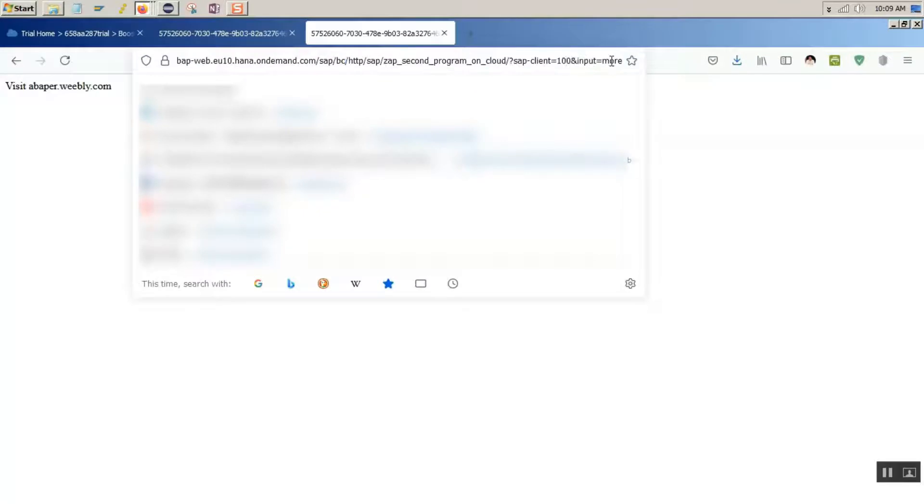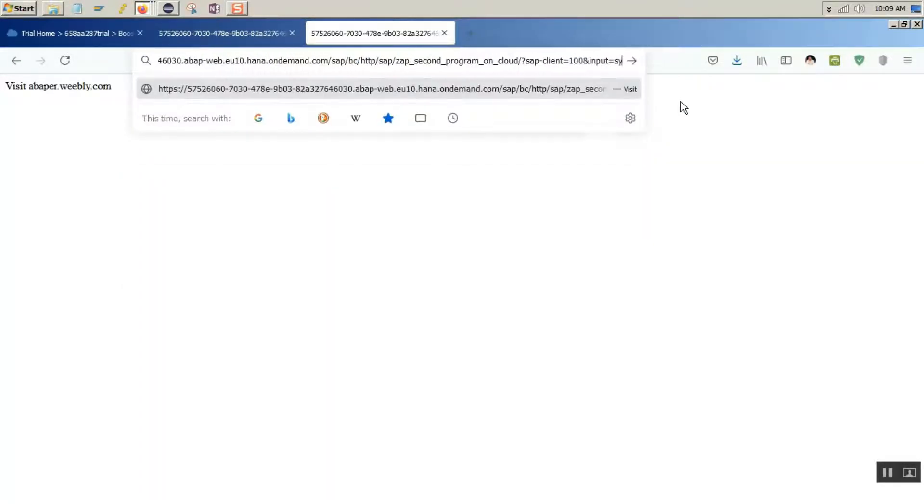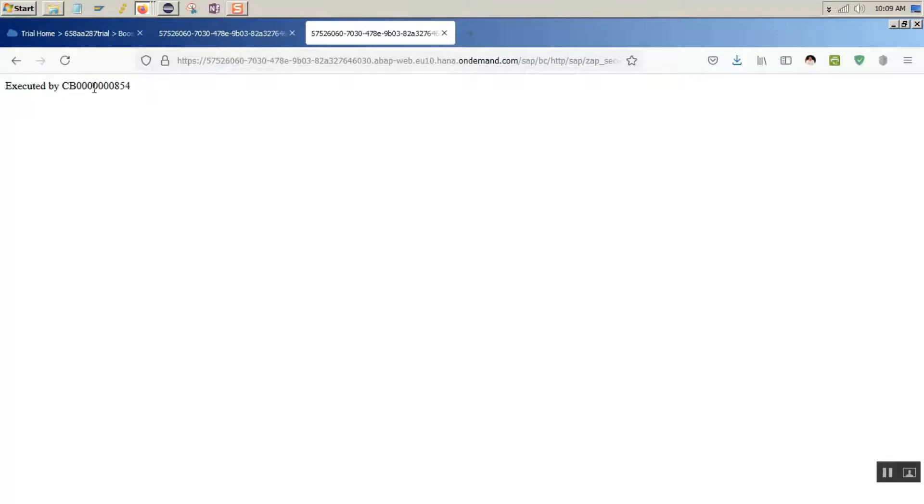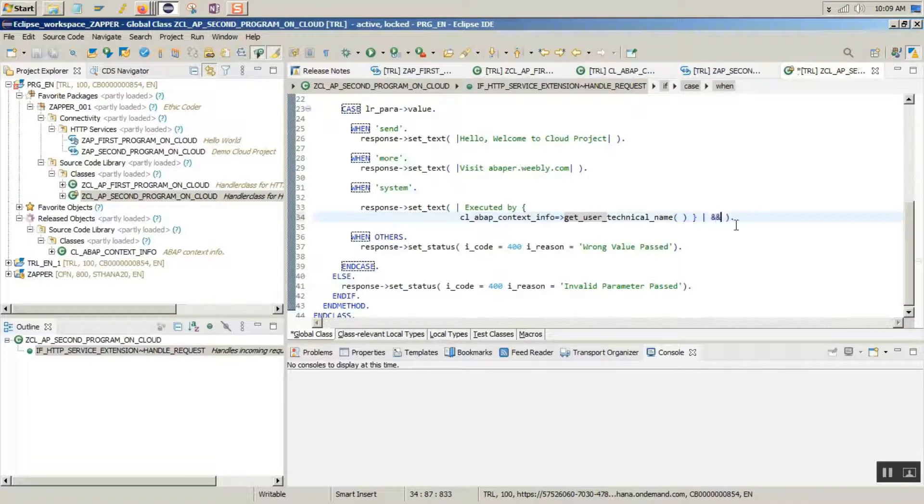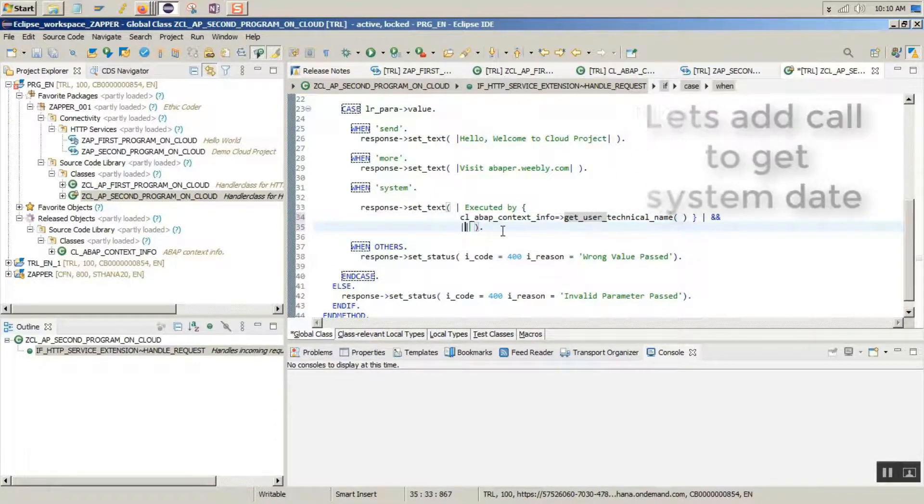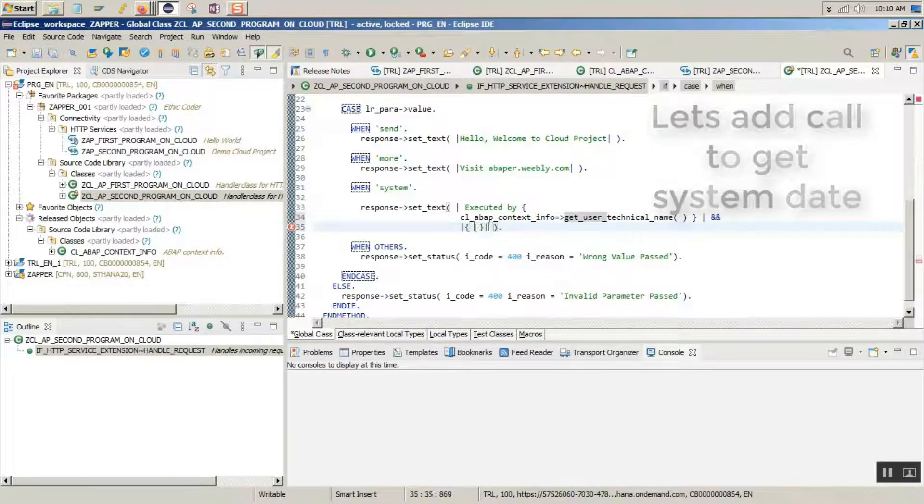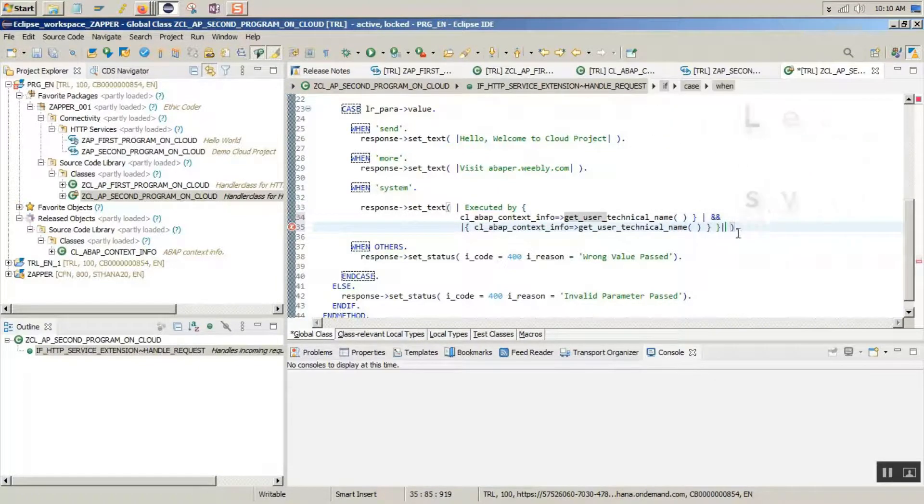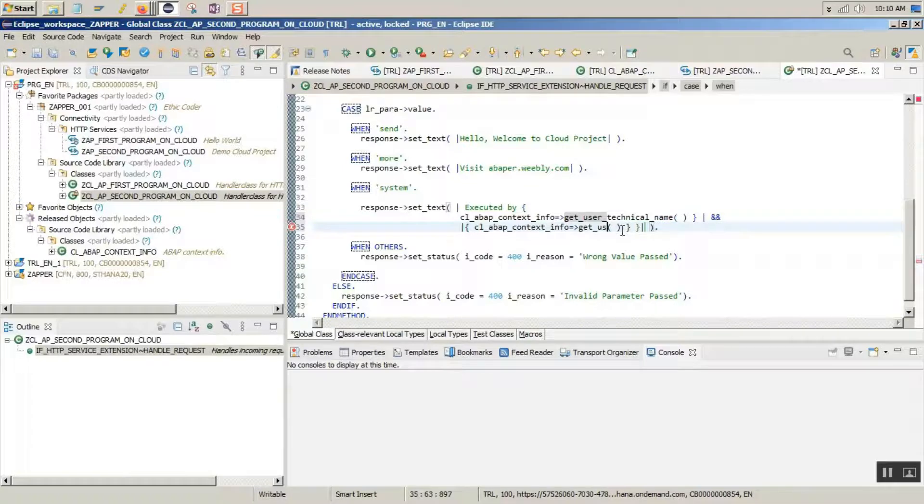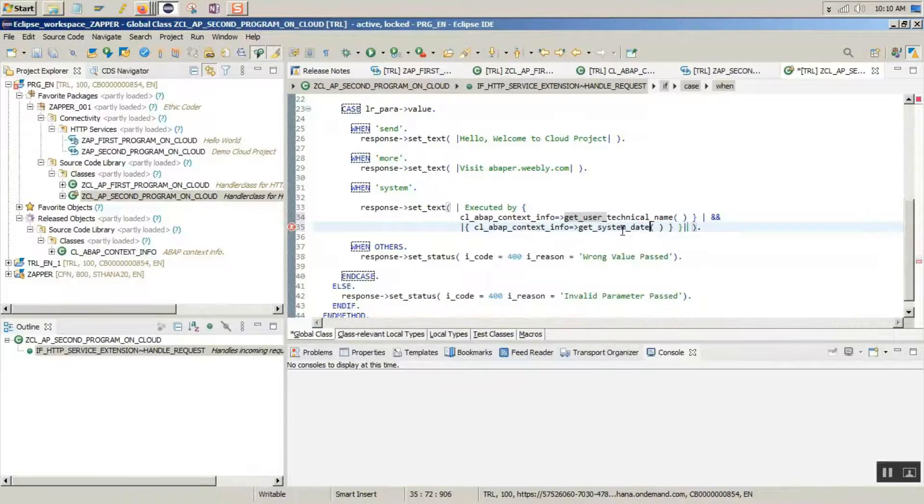Change the value to system. There you go. My user ID is displayed dynamically. Let's add one more field which is system date to this and concatenate it. So we will use another method which is get system date.